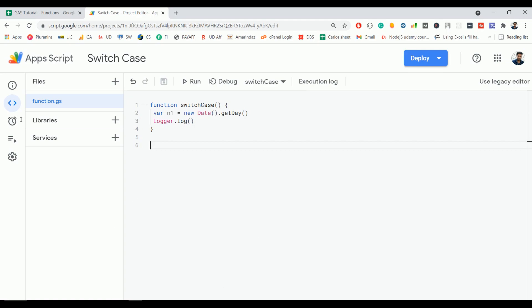In a switch case statement, you have to define one expression. That expression will be compared against each case one by one from top to bottom. If any of the case values matches with the expression, then that particular code block will be executed.